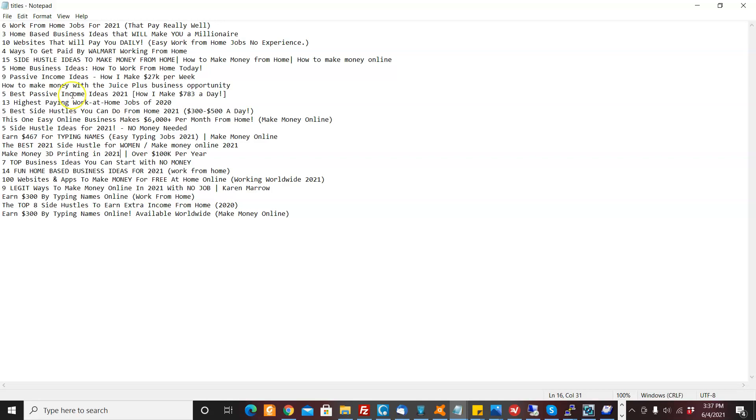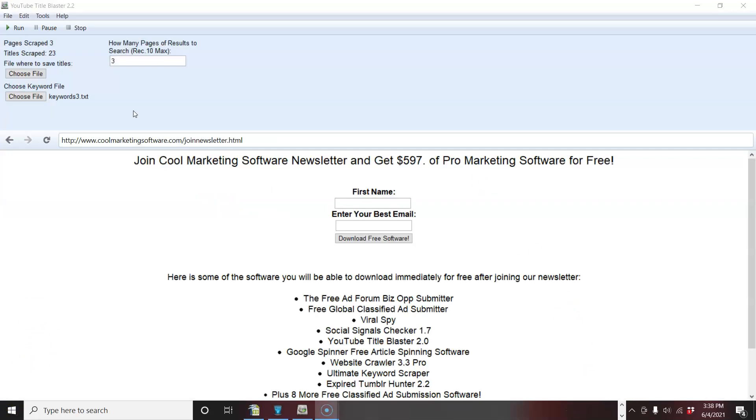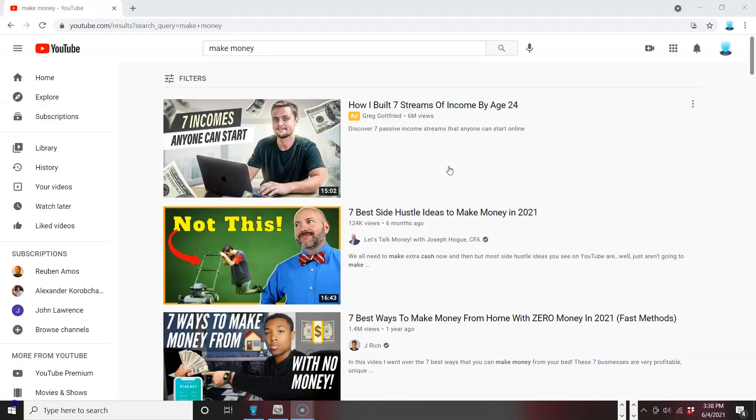So it's just a really neat little software that allows you to find the best titles in your niche, the highest ranking titles in your niche, and really spend time on the subject lines. The title is a subject line. It's the first thing you see, say in an ad.